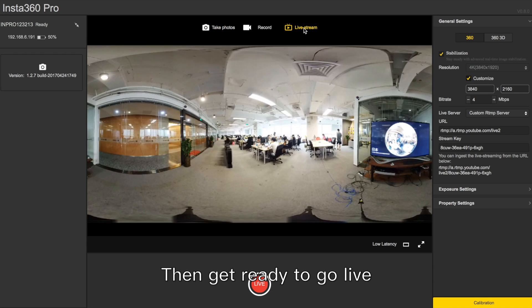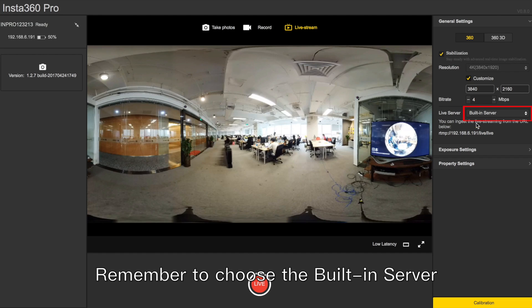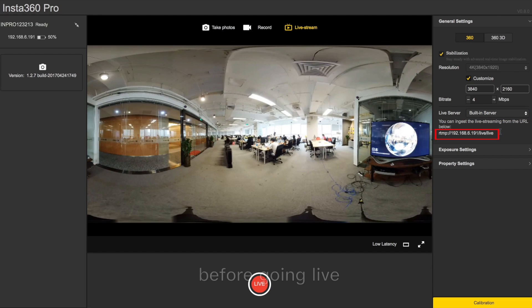Then get ready to go live by customizing the resolution and bitrate. Remember to choose the building server before going live.